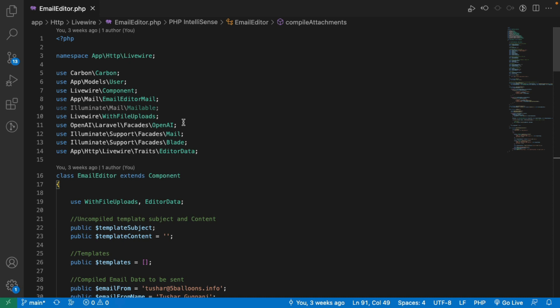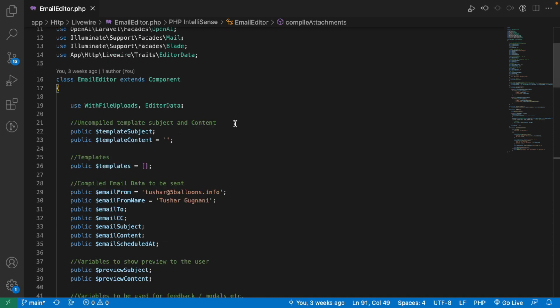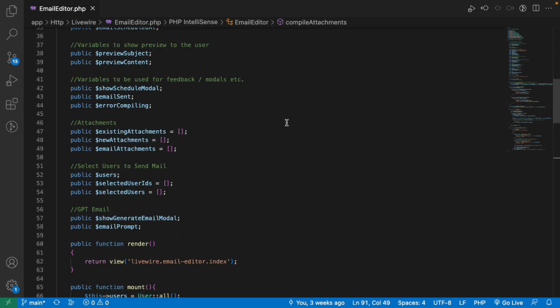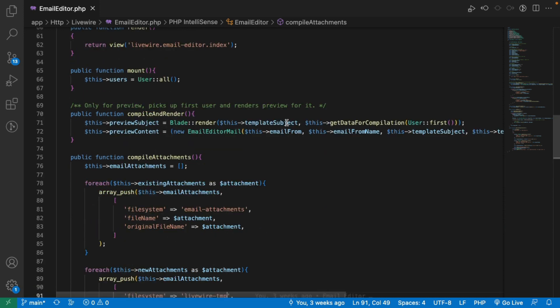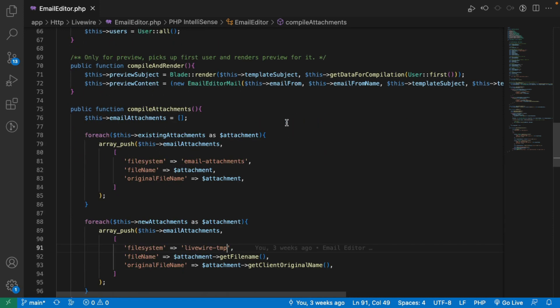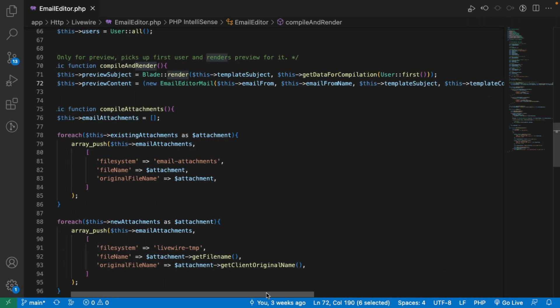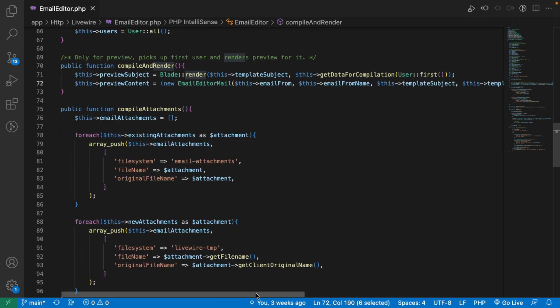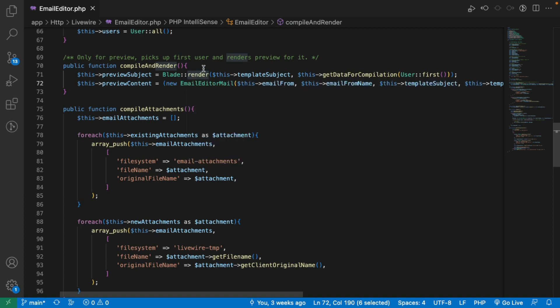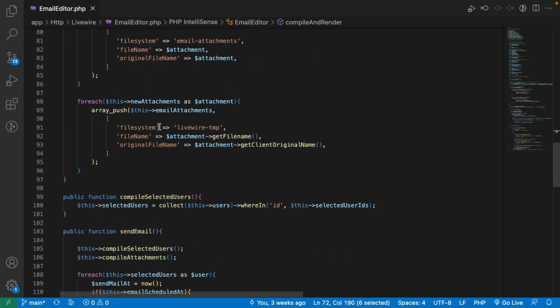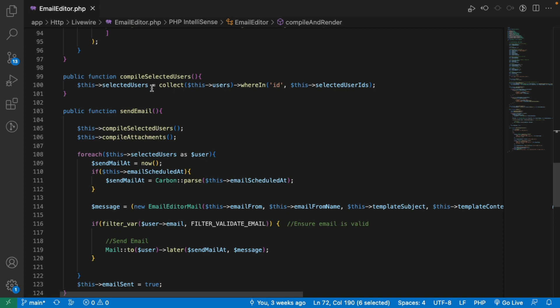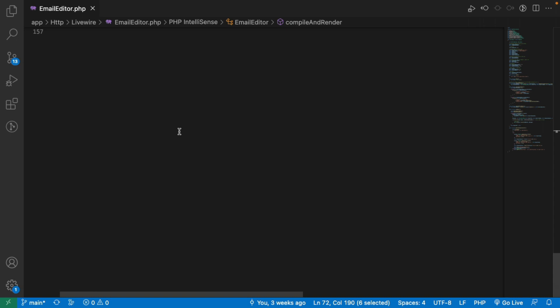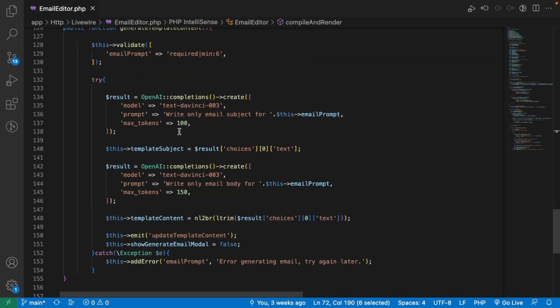If we look into the code, we have some variables which are used to store the template content and subject, some variables to store the users, some to store the attachments. And once we have the content ready, this method is used to generate the preview for the users, which basically uses the render method provided by Laravel. And also we have a blade render method, which is used to compile all your variables into their data. This is used to compile the attachments. This is used to compile the selected users. And this is used to send the email. And this one here is used to generate the dynamic email via OpenAI.